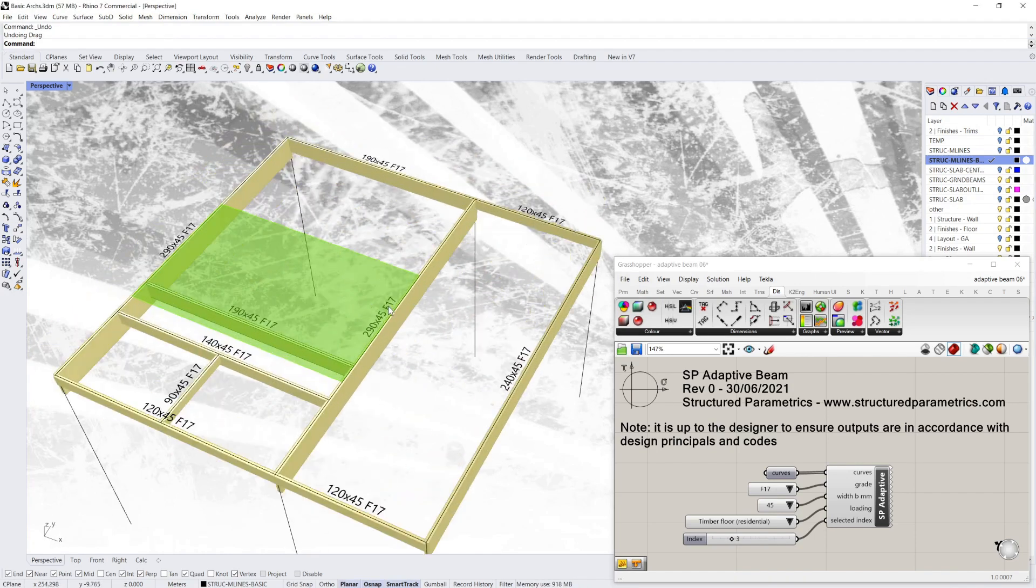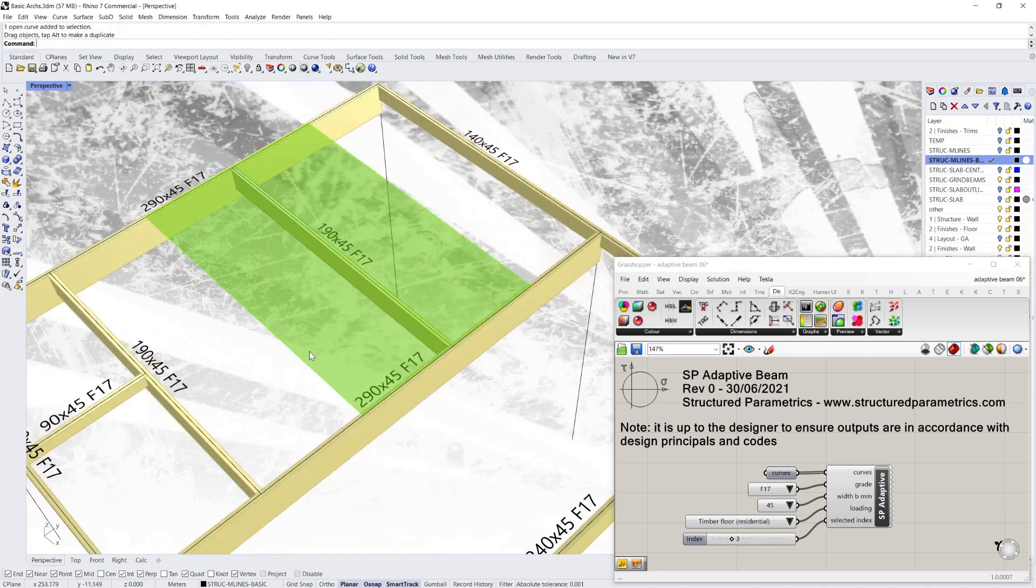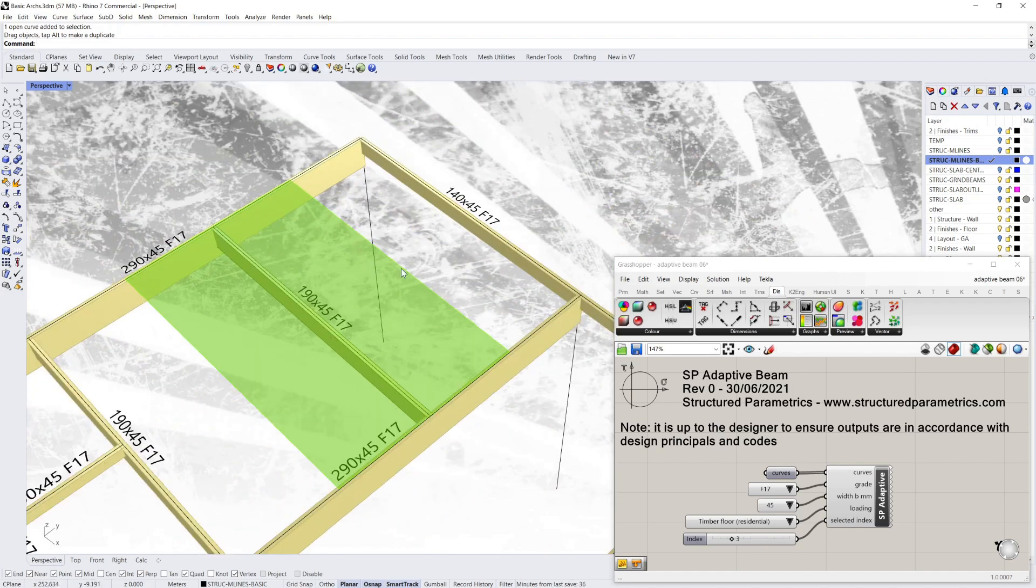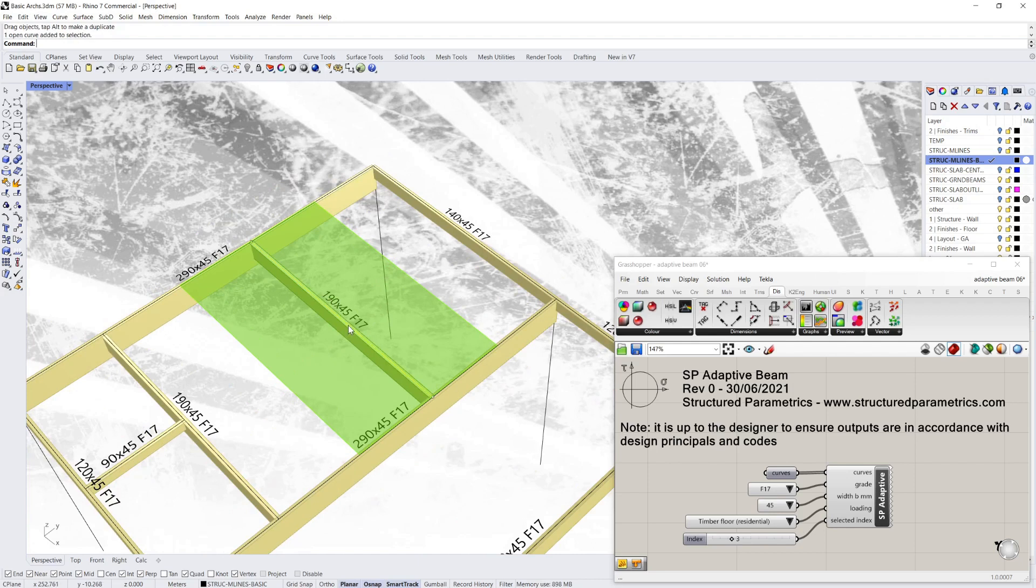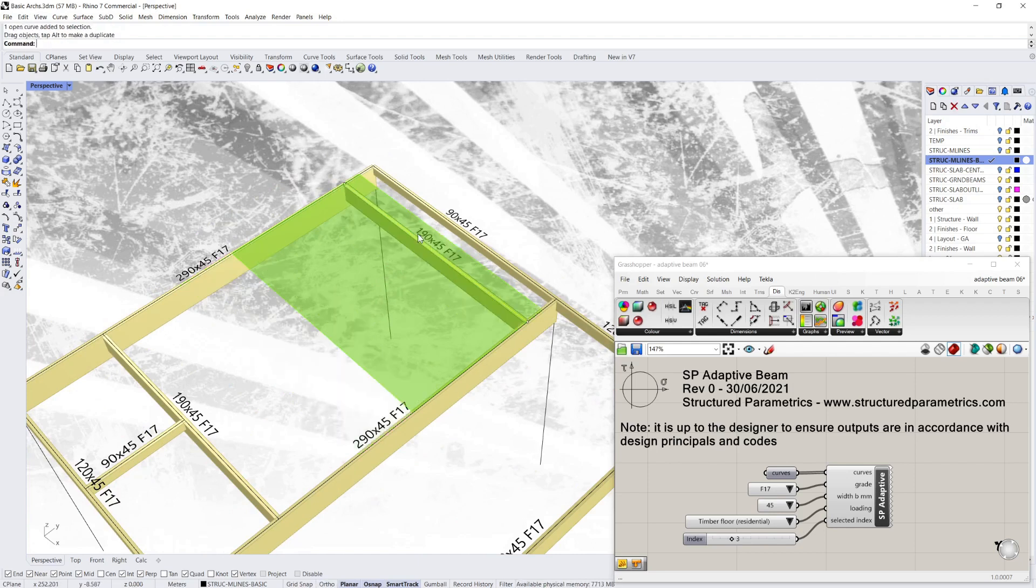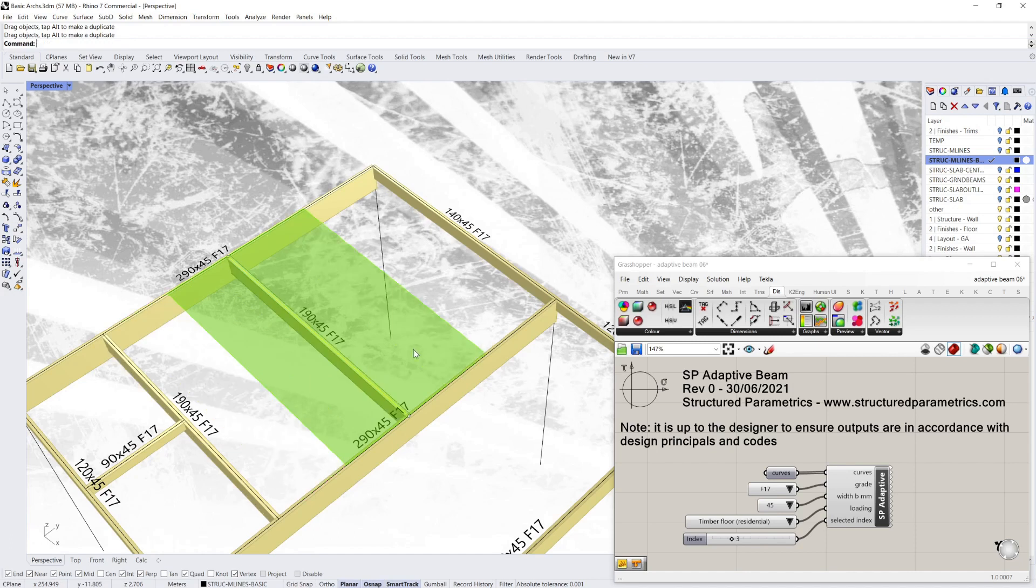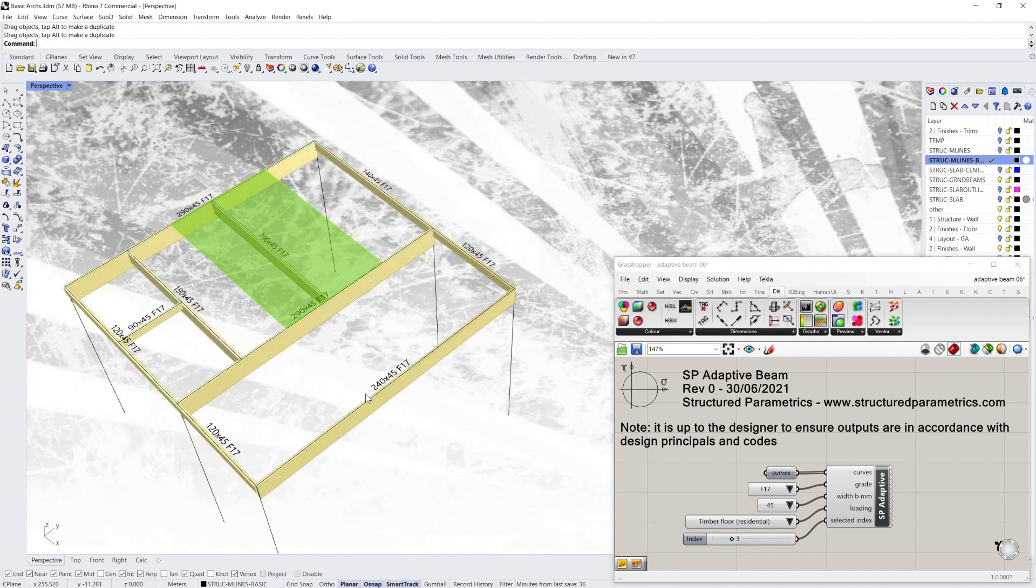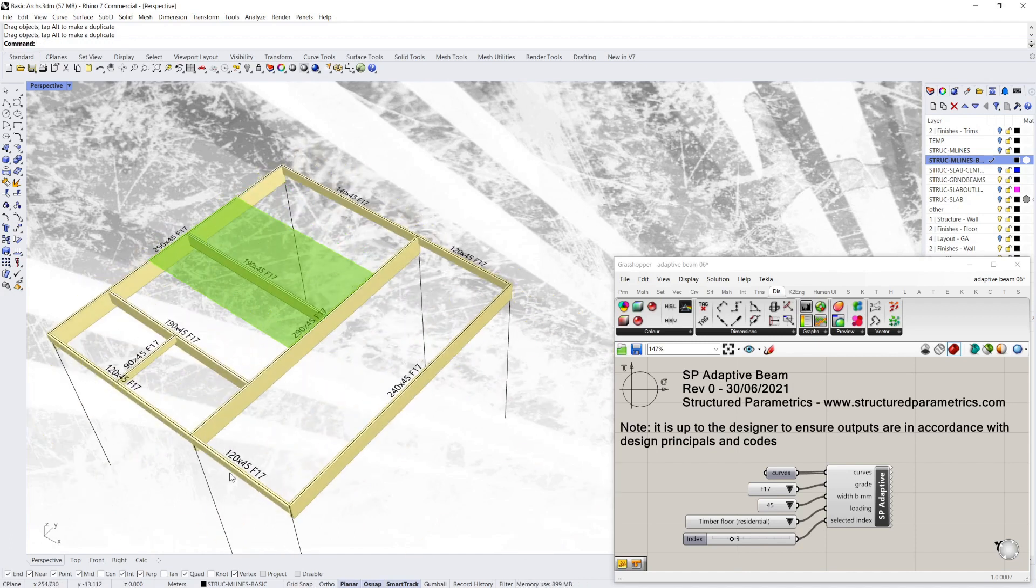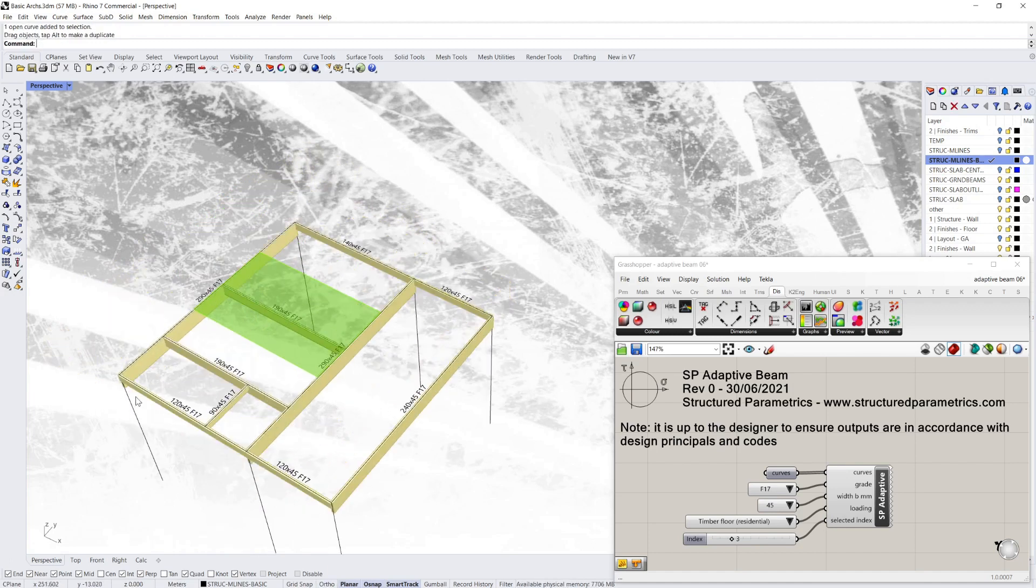And a good thing about working with adaptive beams is you can just rip them off and move them about. So say I move this to here, that beam automatically knows that its load width's changed. And if it needs to, its size will change. And you can see the adjacent members also change size as well. So you can just move things about quite easily and have everything around it update automatically.